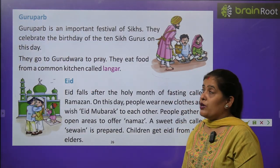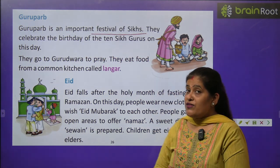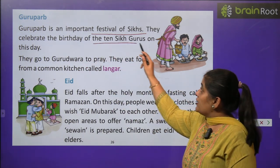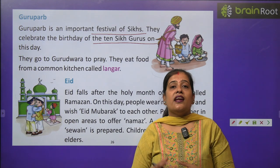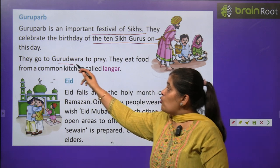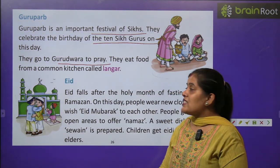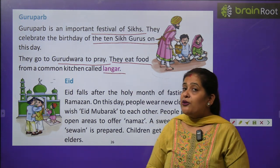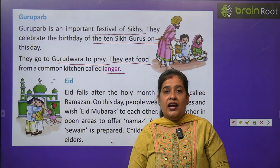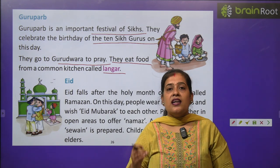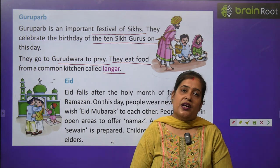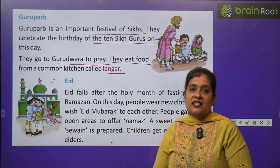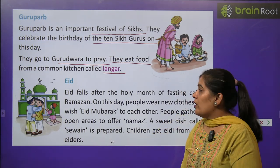Now we will learn about Guru Puraab. Guru Puraab is an important festival of the Sikhs — सरदारों का सबसे पावन त्योहार है। They celebrate the birthday of the 10th Guru on this day — Sikh लोग अपने दसवें गुरु का जन्मदिन मनाते हैं। They go to Gurudwara to pray. They eat food from a common kitchen called langar — जहां पर खाना खिलाया जाता है, वो common kitchen है। वहां सिर्फ Sikh ही नहीं, बल्कि हर कोई — हिंदू, मुस्लिम, अमीर, गरीब — सबको एक जैसा खाना परोसा जाता है। कोई भेदभाव नहीं।